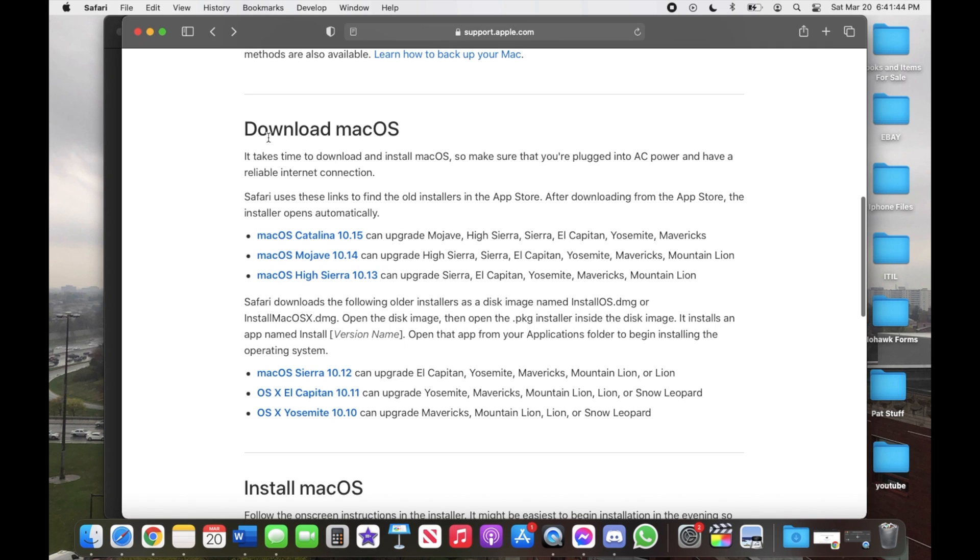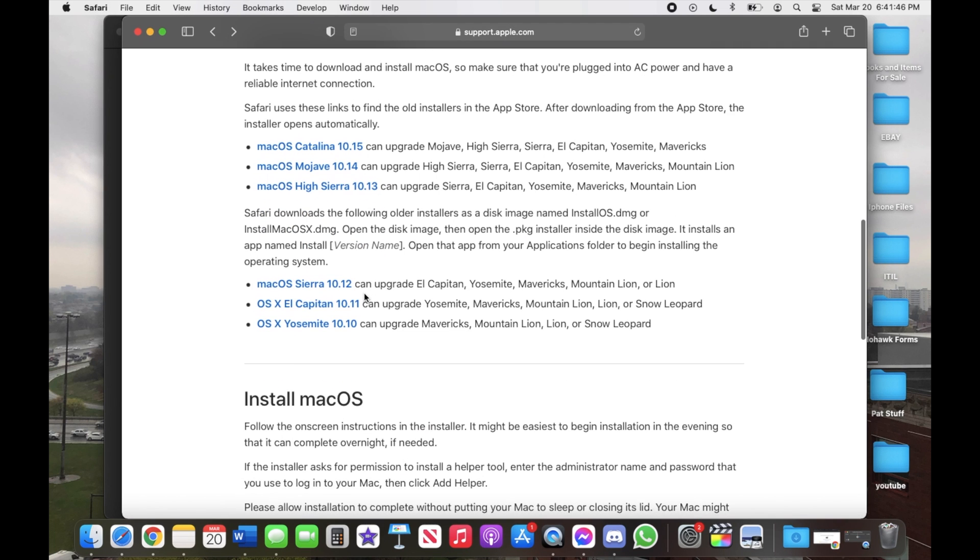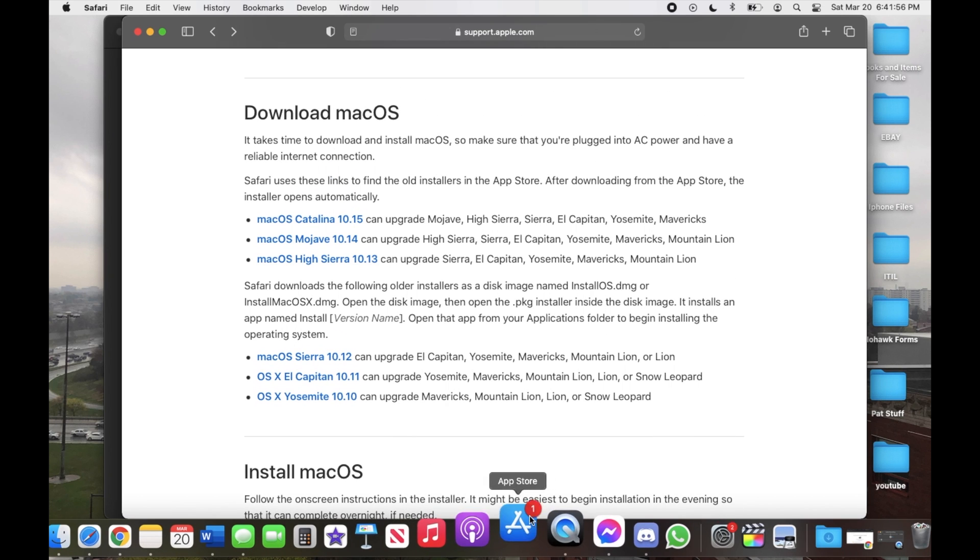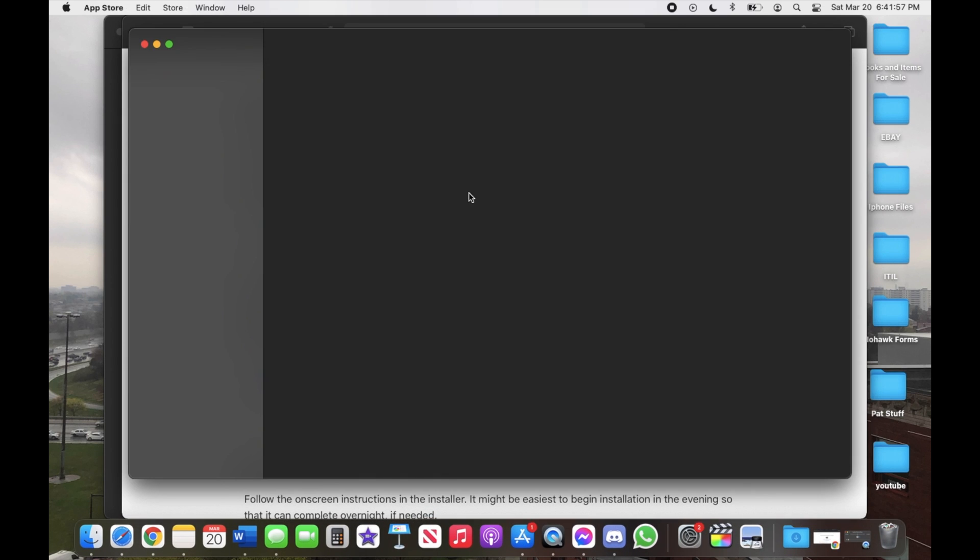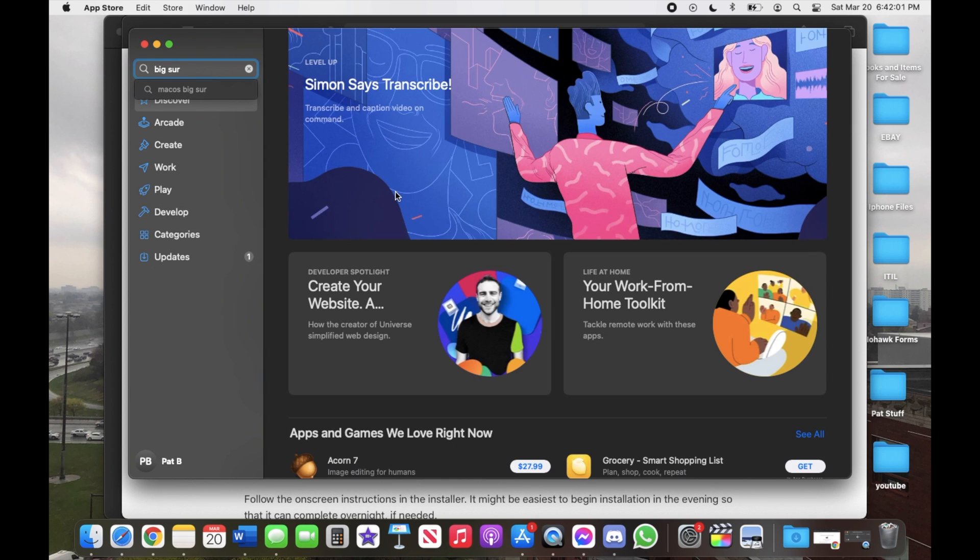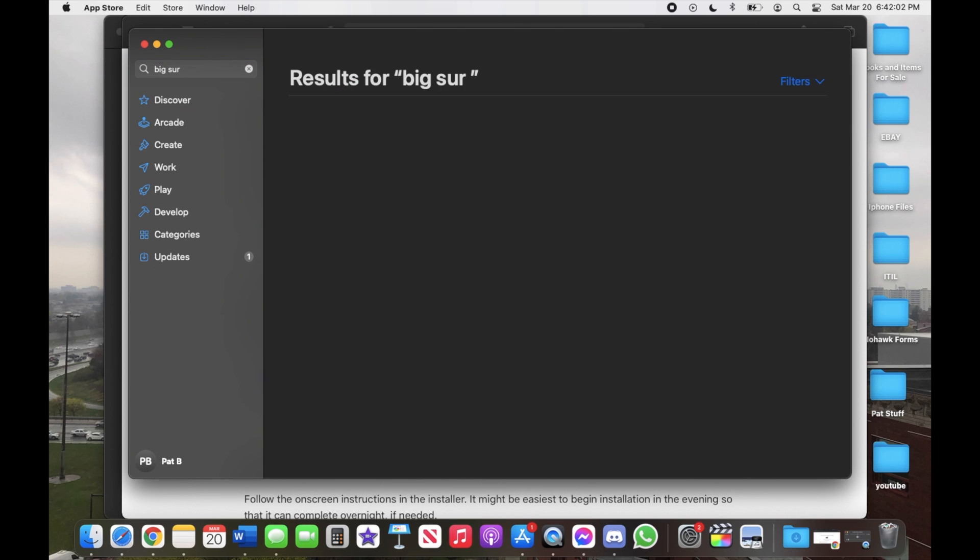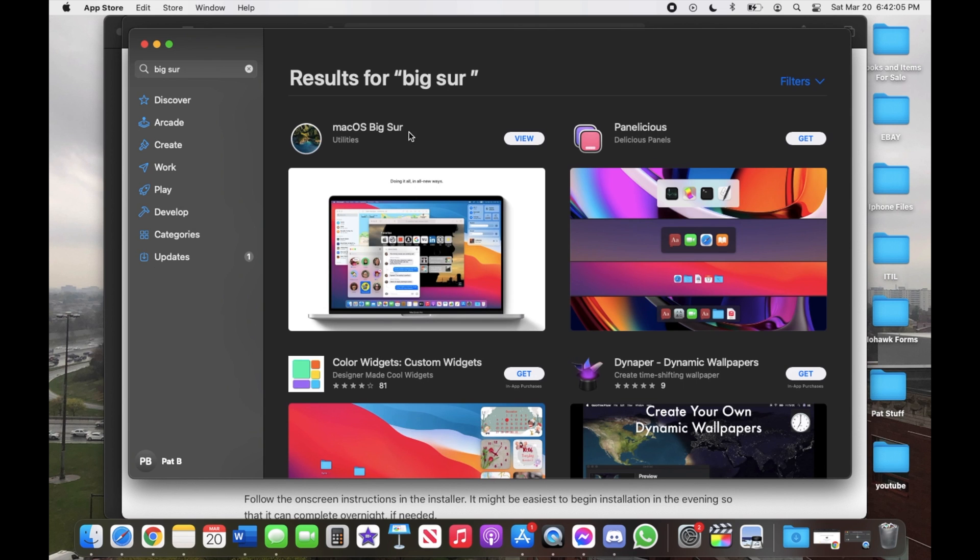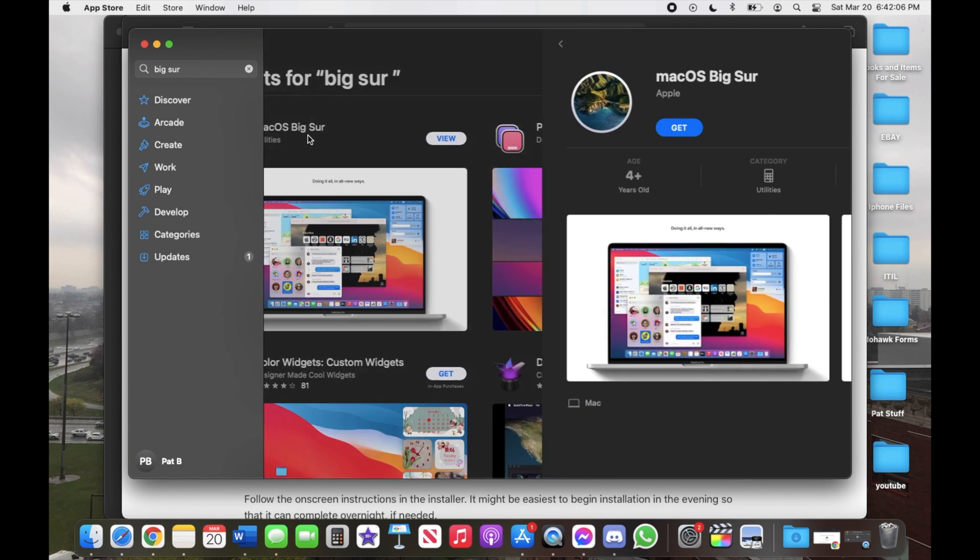So all of them are right here, you can update Yosemite, El Capitan, Sierra, High Sierra, Mojave, Catalina, and then Big Sur. I'll go to the App Store real quick - Big Sur is the only one that is available where you can download which you'll be able to see.